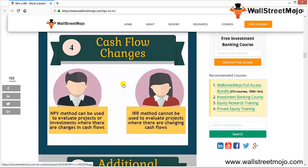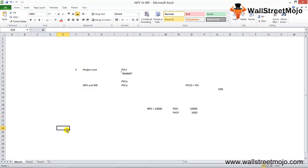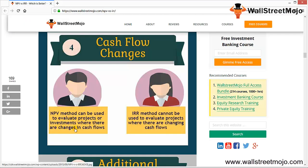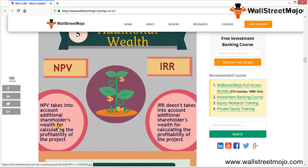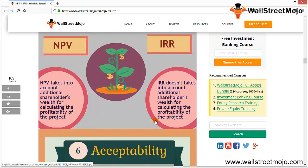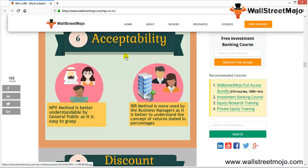Regarding cash flow changes: the NPV method can be used to evaluate projects or investments where cash flows change over time — for example, $100 million in year 1, $200 million in year 2, $300 million in year 3. However, the IRR method cannot be used where cash flows are changing; they should be constant. Additionally, NPV takes into account additional shareholder wealth when calculating profitability, whereas IRR does not — it only analyzes at what rate PVCO equals PVCI.